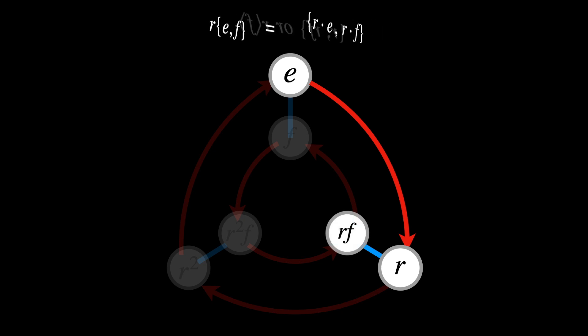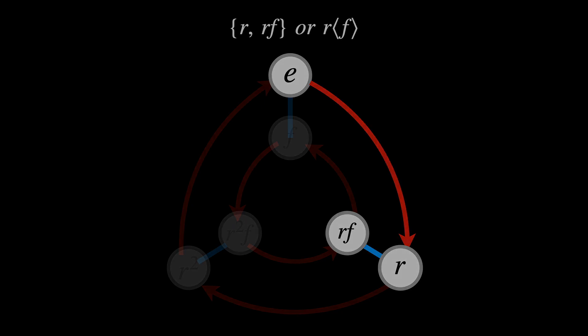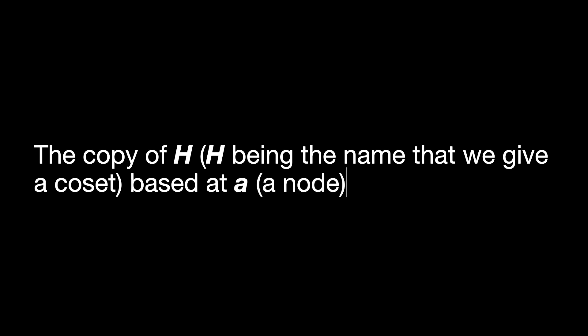Named RF. In more general terms, this is expressed as the copy of H, H being the name that we give a coset, based at A, a node, is named AH.